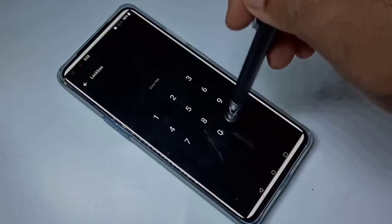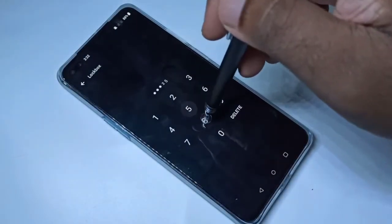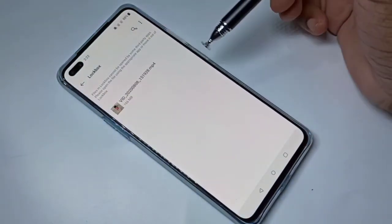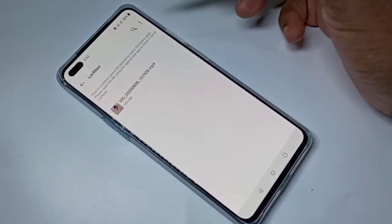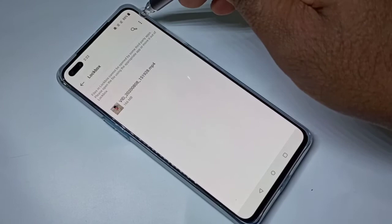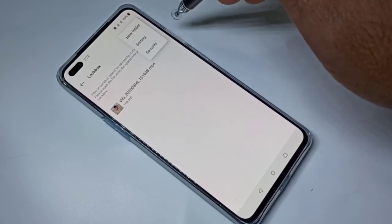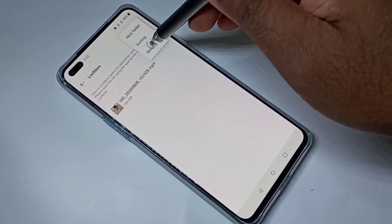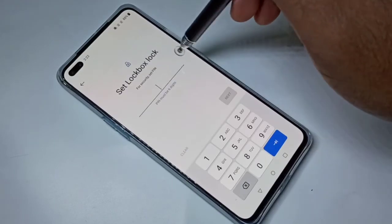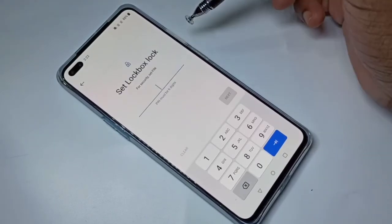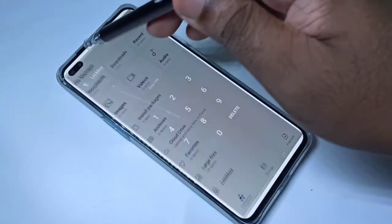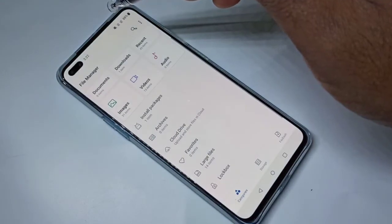I have moved that image from Lockbox to Documents. Let me go to Lockbox again — see, that image is not here. If you want to change the Lockbox password, tap on the three dots, go to Security, then Change PIN. You can change the Lockbox PIN.